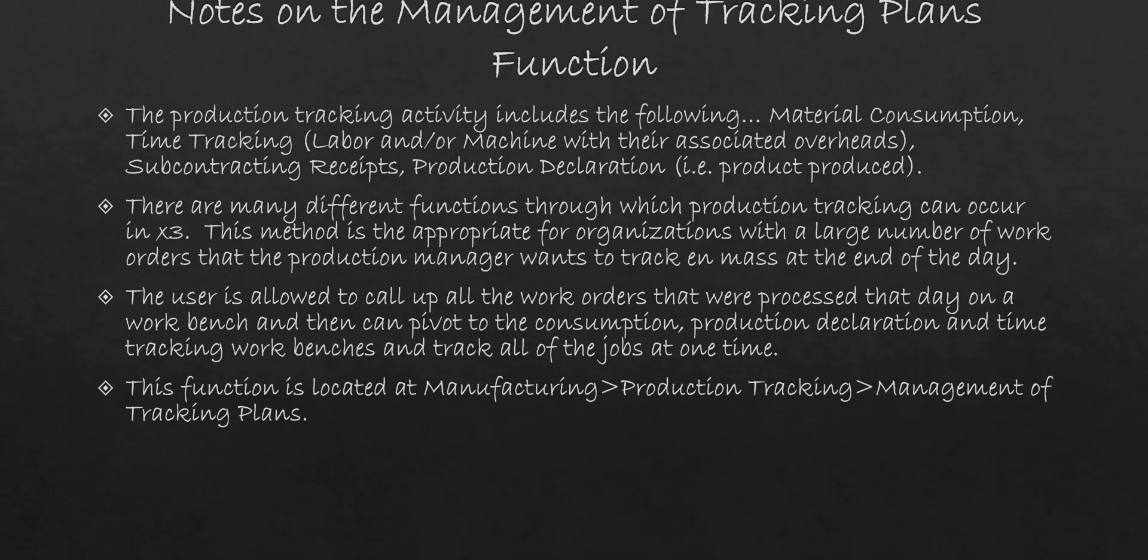In terms of the special features of the management of tracking plans, like the standard production tracking function in X3, it allows you to do material consumptions, time trackings and your production declarations. But the benefit of this is with respect to it allows you to process a large number of work orders through a single workbench. And the menu path to this function within X3 is under manufacturing, production tracking, and management of the tracking plans.